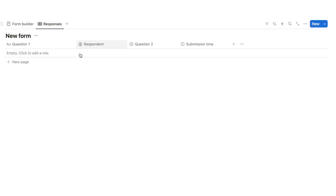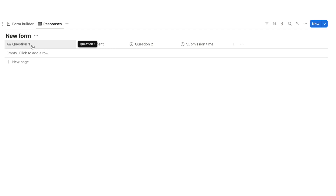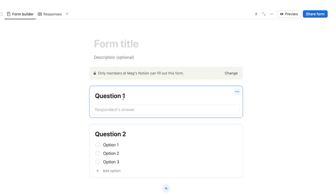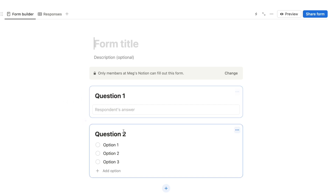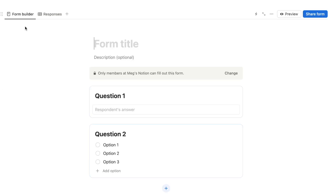This responses table is a standard Notion table view database. Each property on the table corresponds to a question on the form — for example, the property for question one will collect the response for question one. This makes it quite easy to collect and review responses.